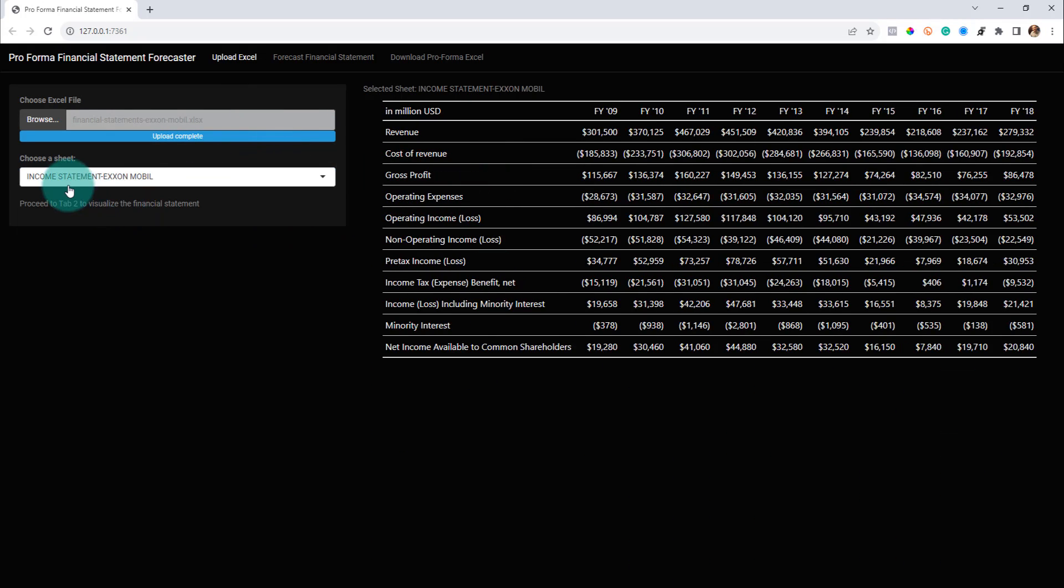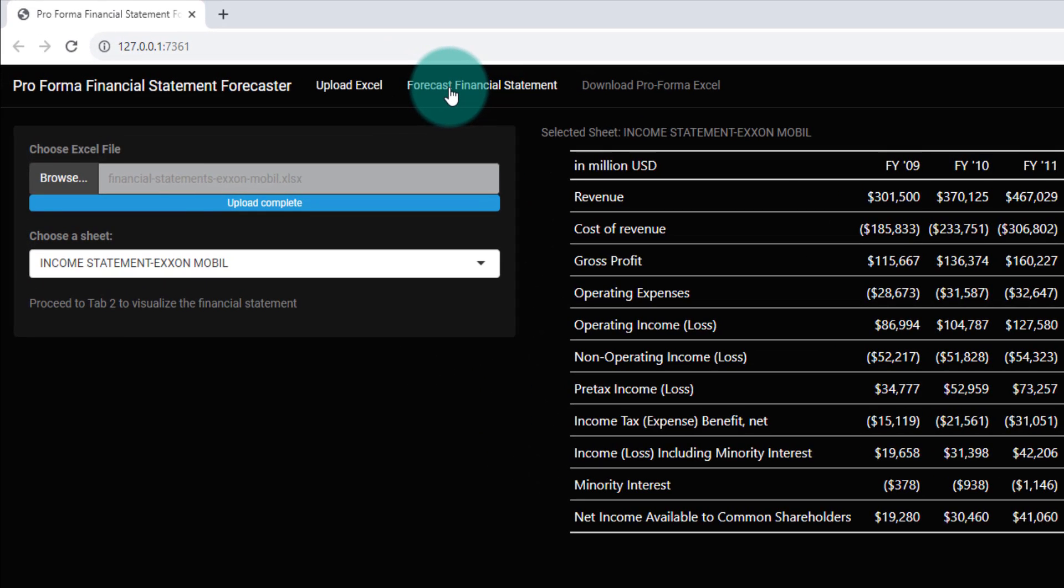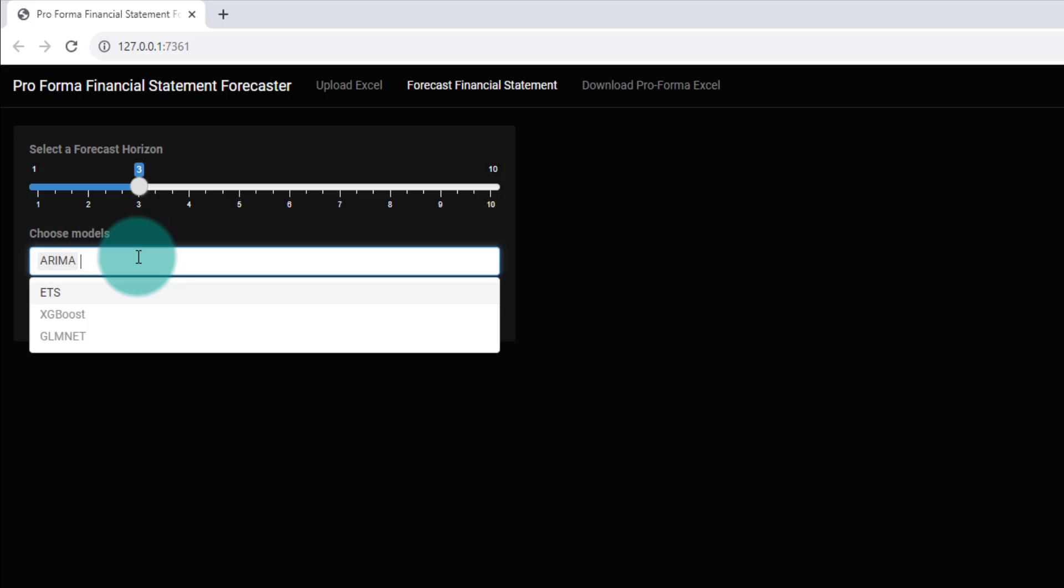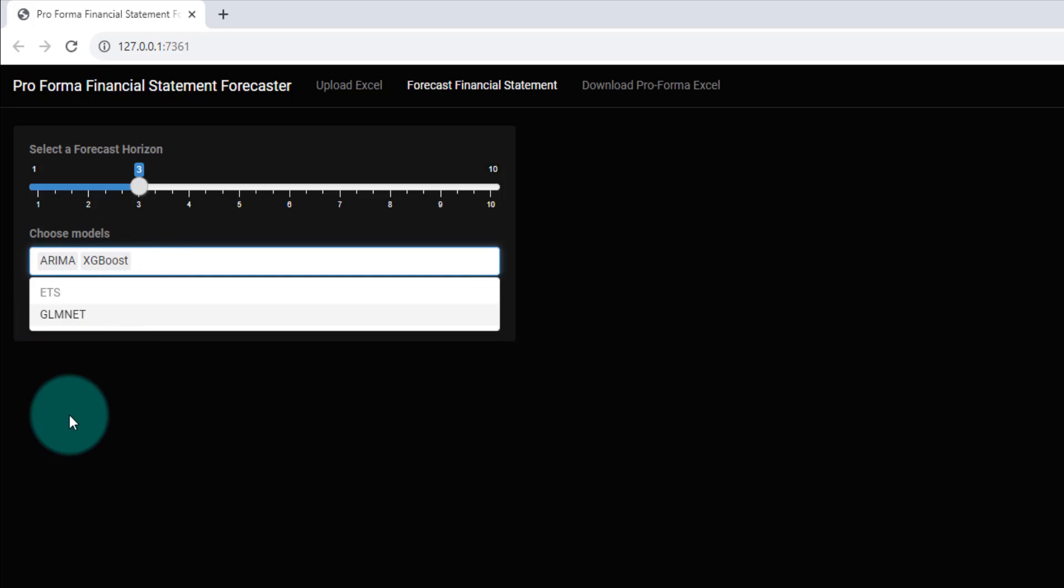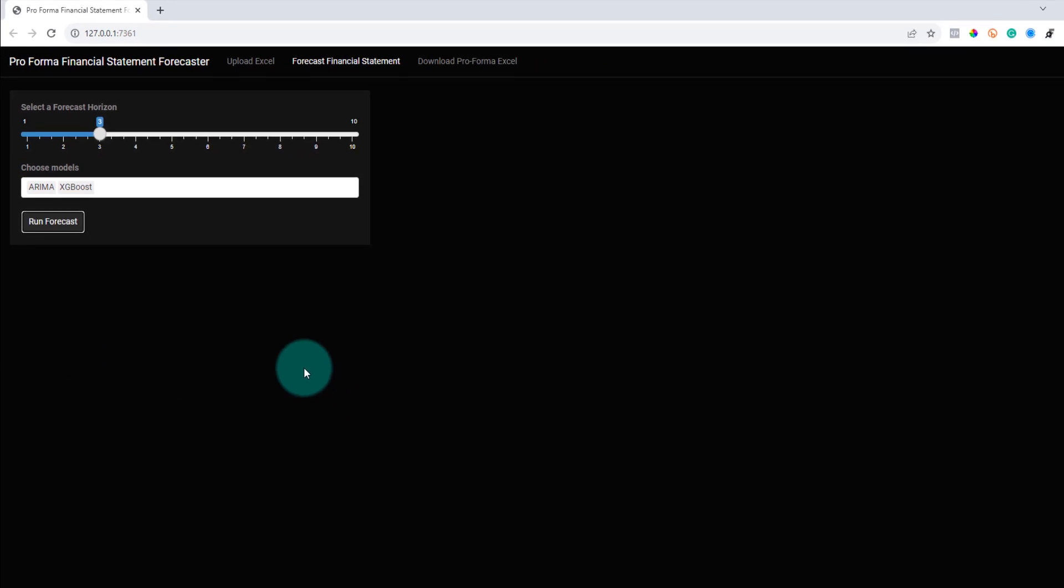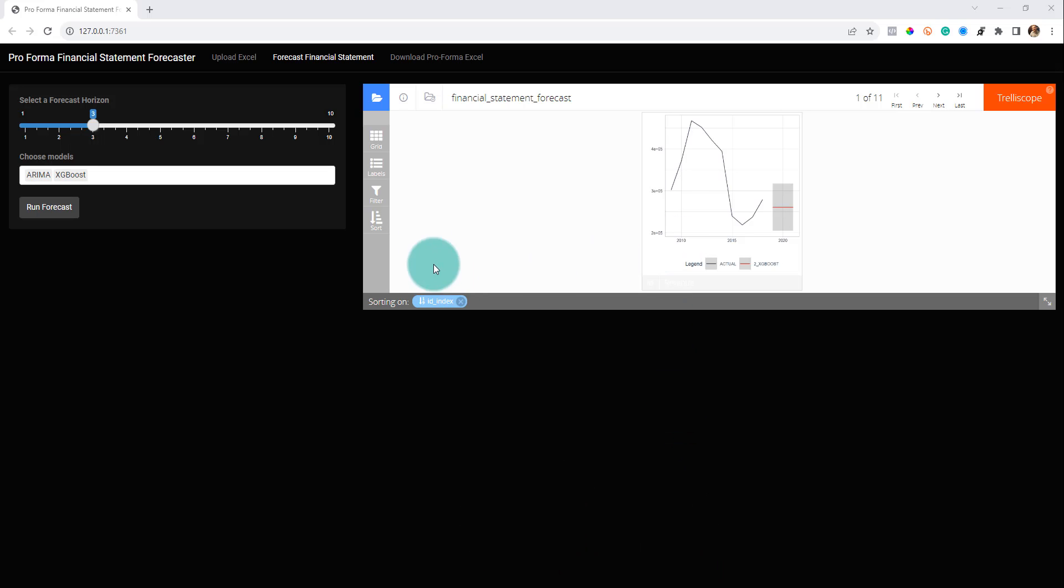So let's forecast the income statement. Next I'm going to move over to this tab here and it's very simple. I can choose different models that I want to use, multiple models if I want. And then I just click run forecast. Now this will take a few seconds because I've got to build models for all of the income statement items. All right, and there it goes.